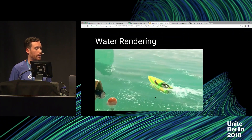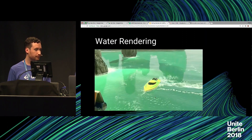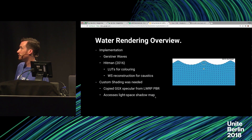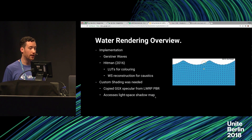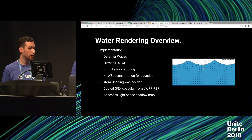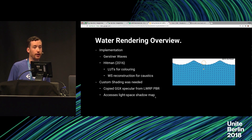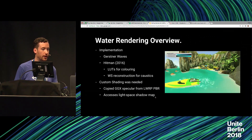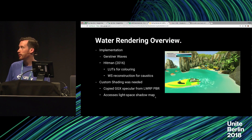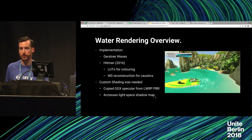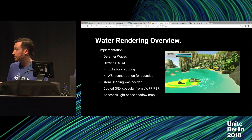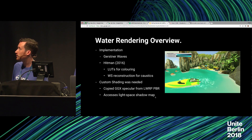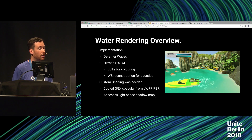The water rendering is based on Gerstner waves — essentially a bunch of sine waves that work really well, cheap, and work on mobile. Inspiration for the colouring and surfacing came from Hitman, which used lookup textures for colouring. Because the Lightweight Render Pipeline creates a camera depth texture, I can get the depth underneath the water and use two gradients mapped to the depth — it produced really good results and was cheap.